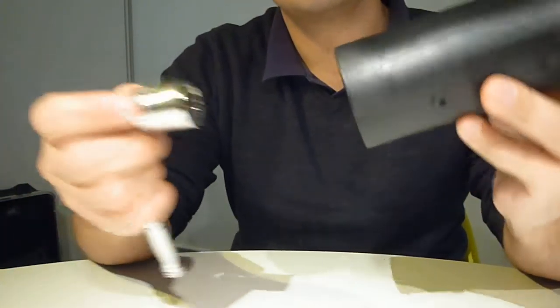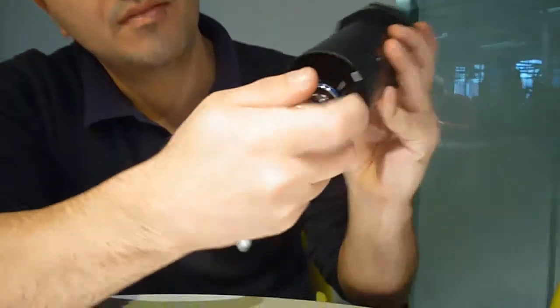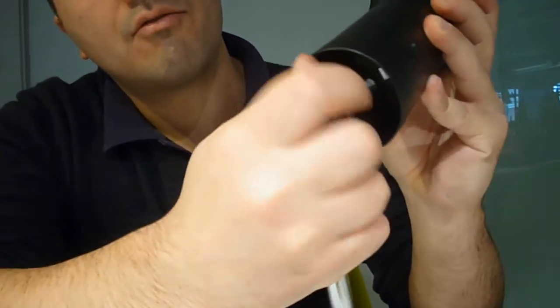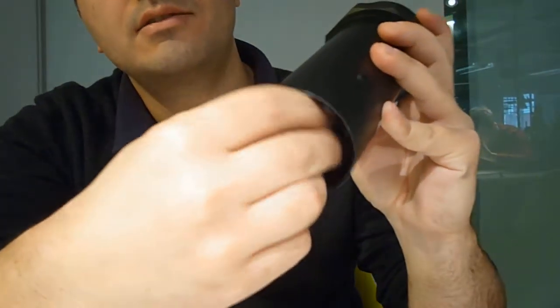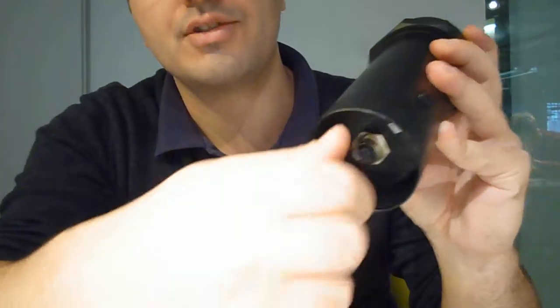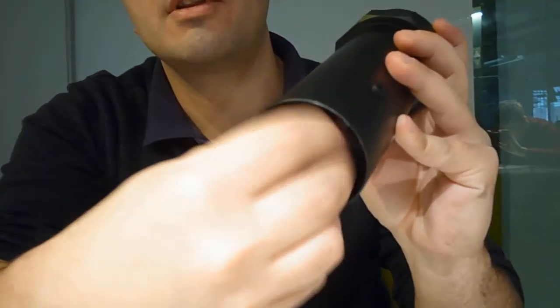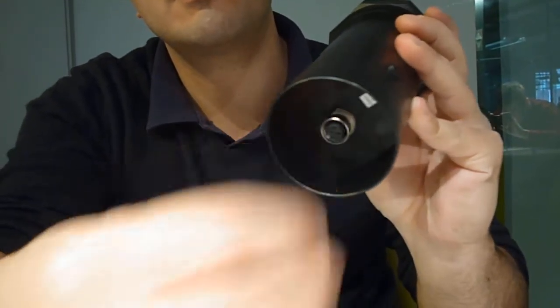So what you need to do is remove the retaining nut. You can just use that to loosen it, then do it with your fingers.